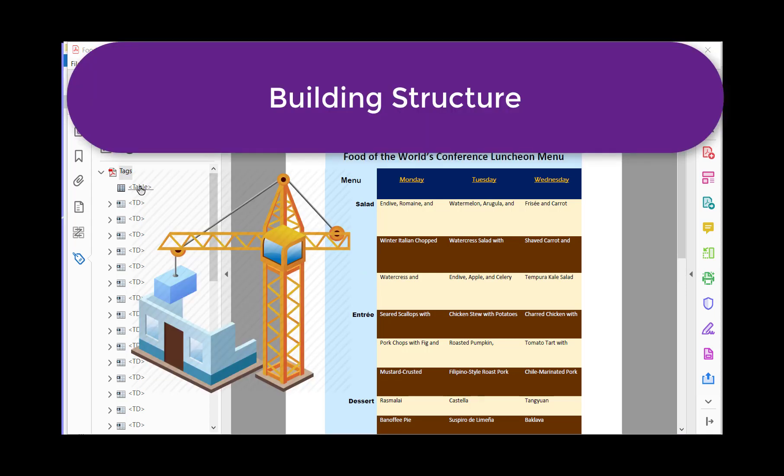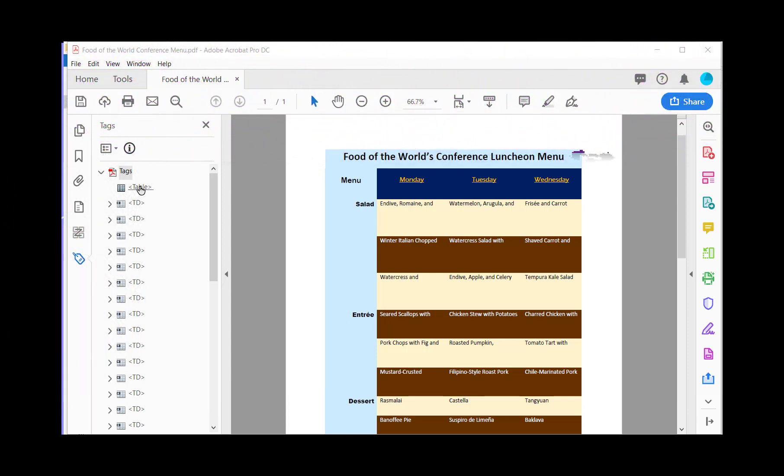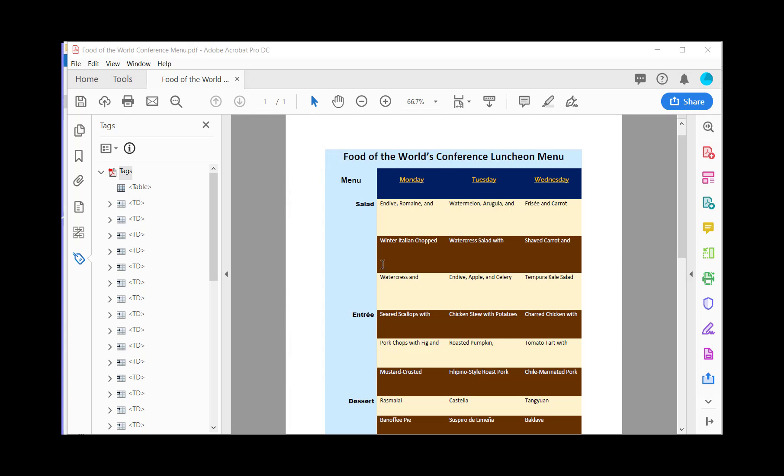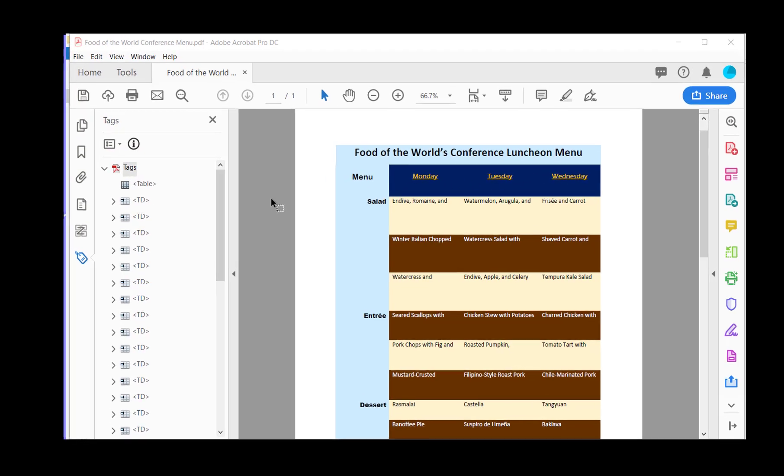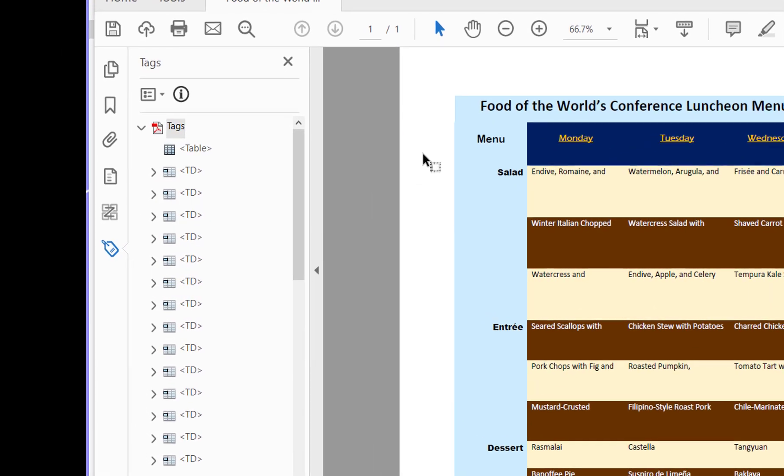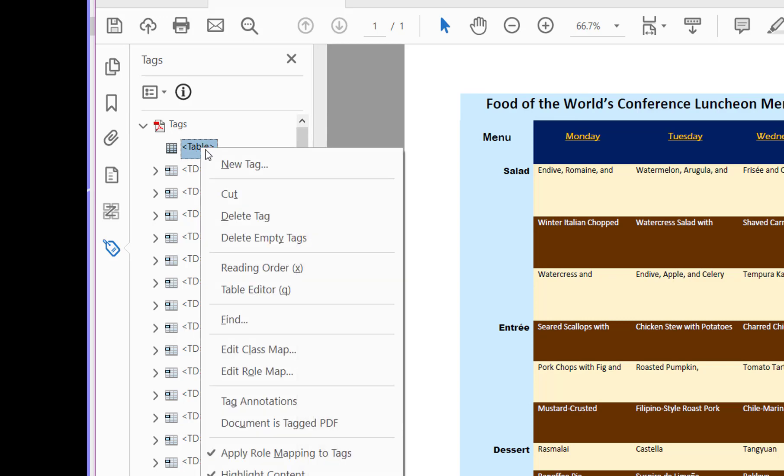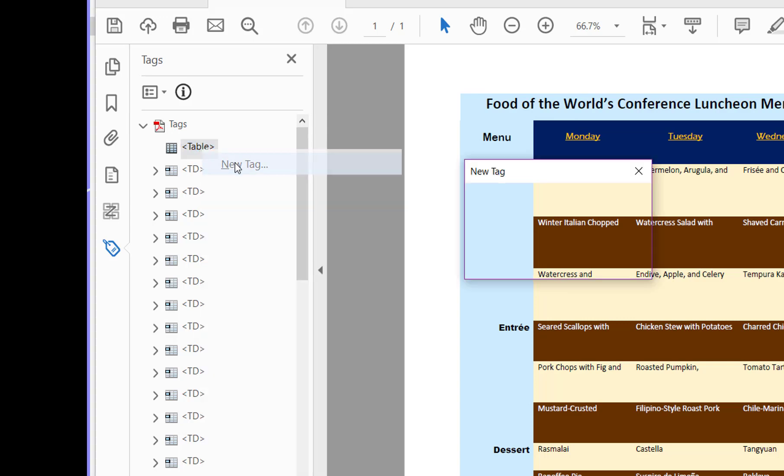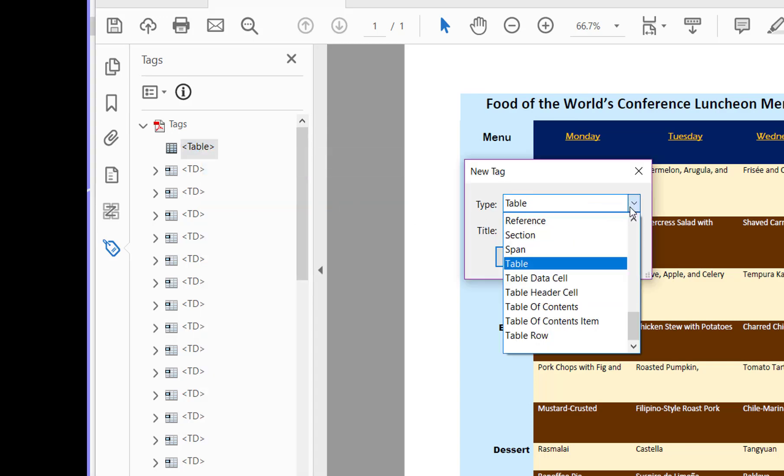And now I need to build some structure inside that table for our data cells. To build the rest of the structure we need to think about what we're wanting to accomplish. We have two things that we need to build in structure: we need to build in the rows, and then we also need to build in which of these cells are actually going to be table headers. I'm going to start with rows. I'm going to come over here to table, right click on it and do new tag, change the type to table row.